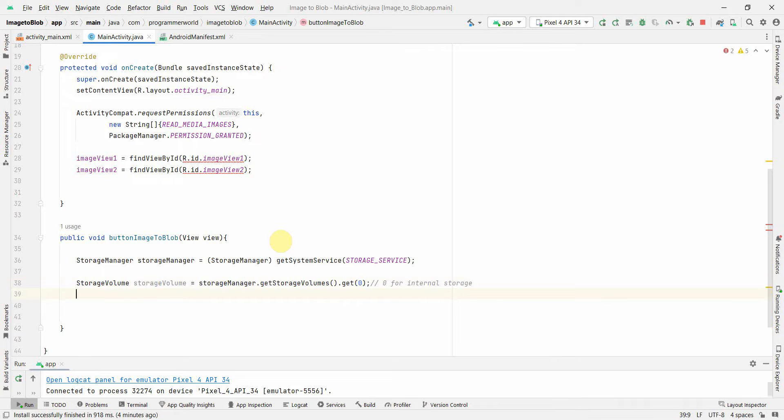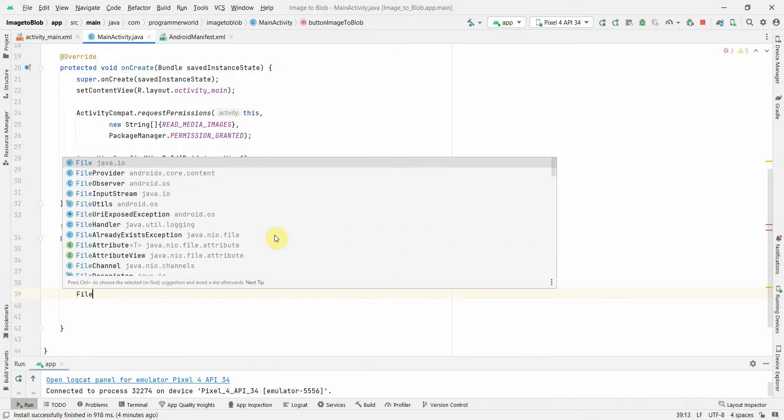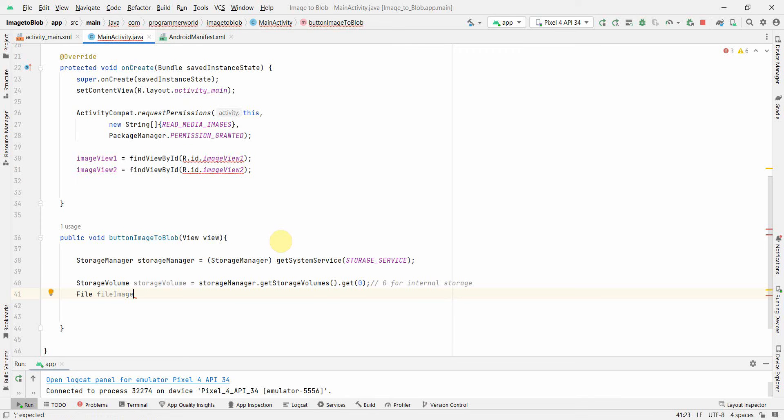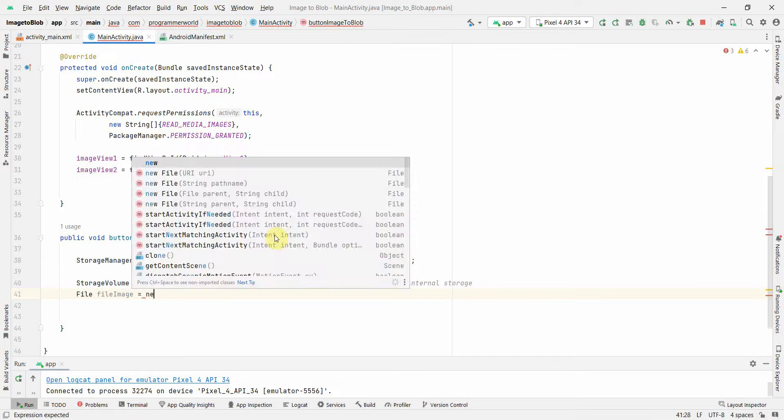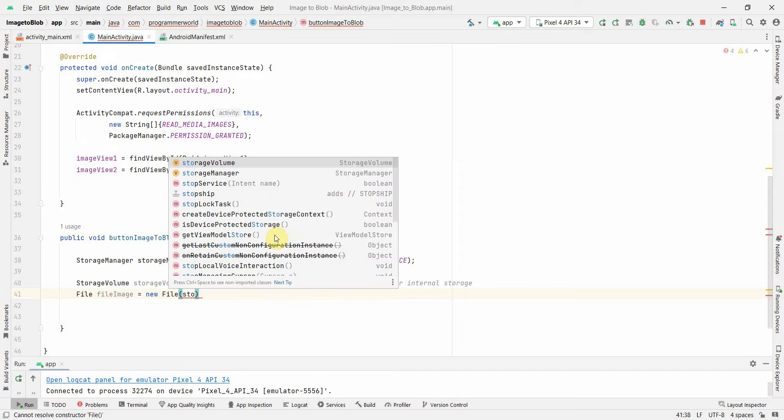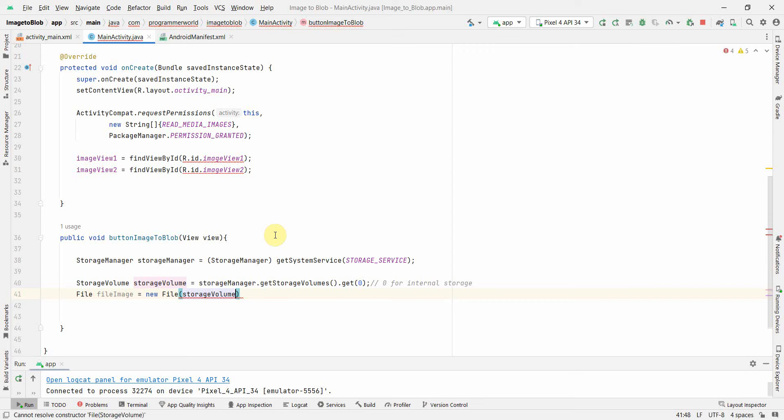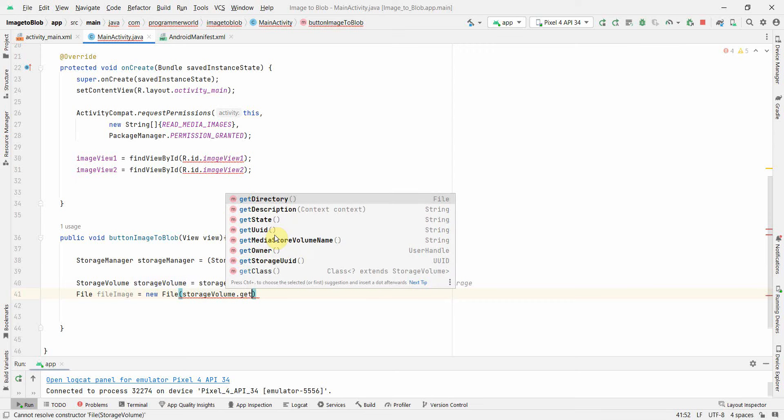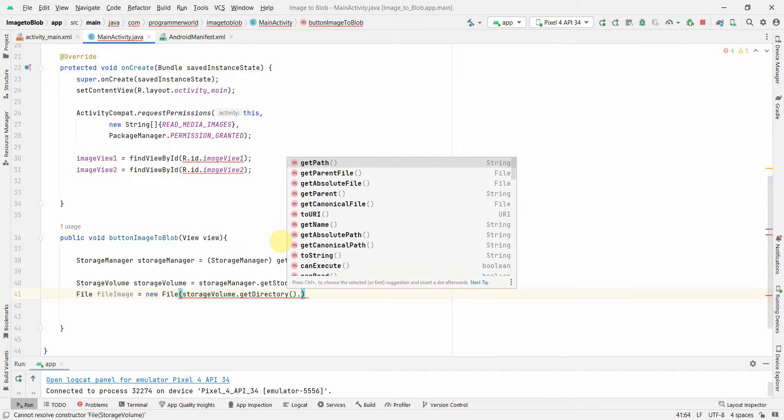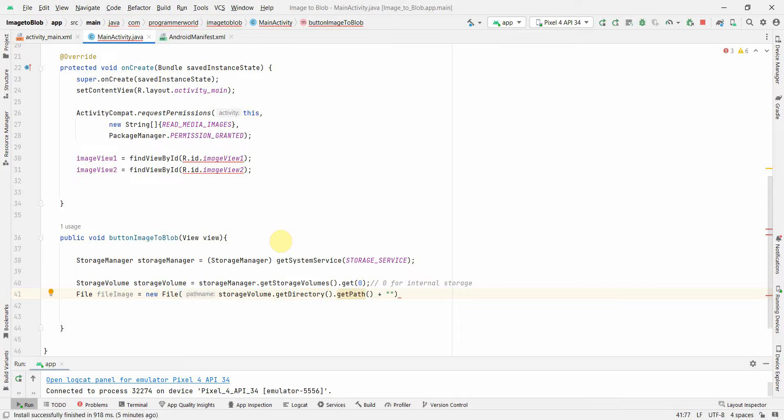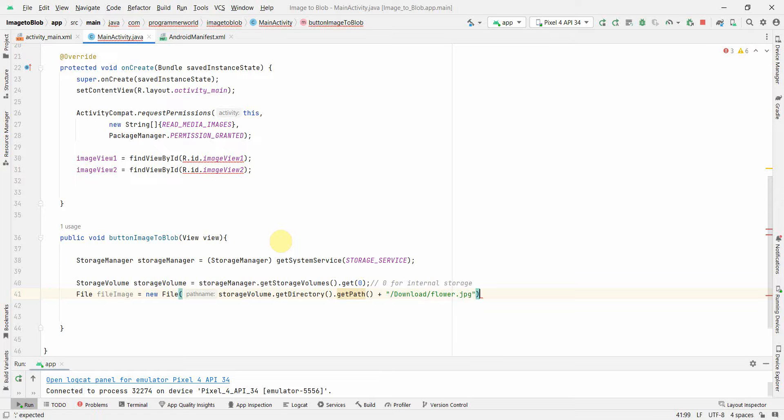Once we have this, we can try to access the file. File image, this is basically the image file. New File, and we can give the file path: storageVolume.getDirectory.getPath. This will give me the path till the internal storage. Then I'll append the download folder: download/ and then the file name, flower.jpg.